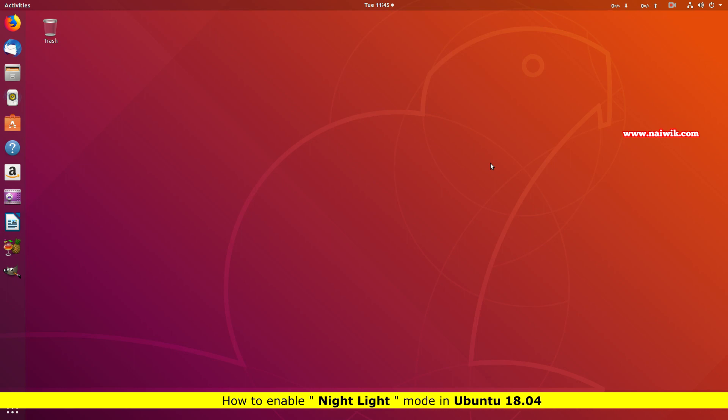Hi friends, in this video I am going to show you how to enable Night Light mode in Ubuntu 18.04.